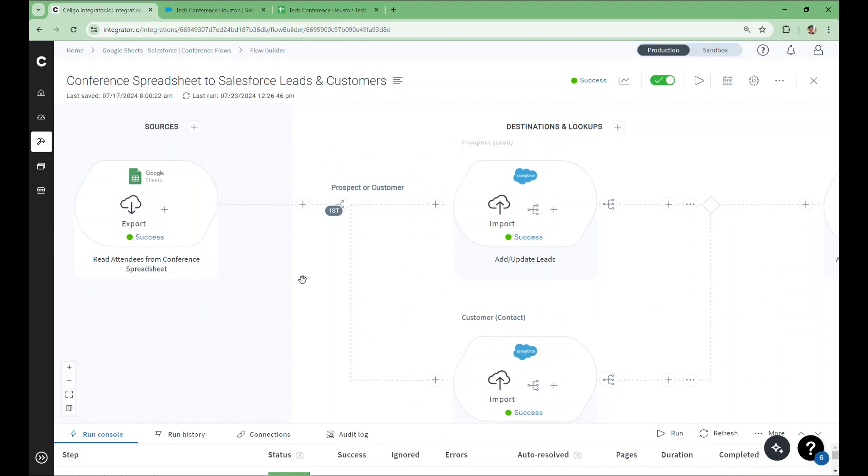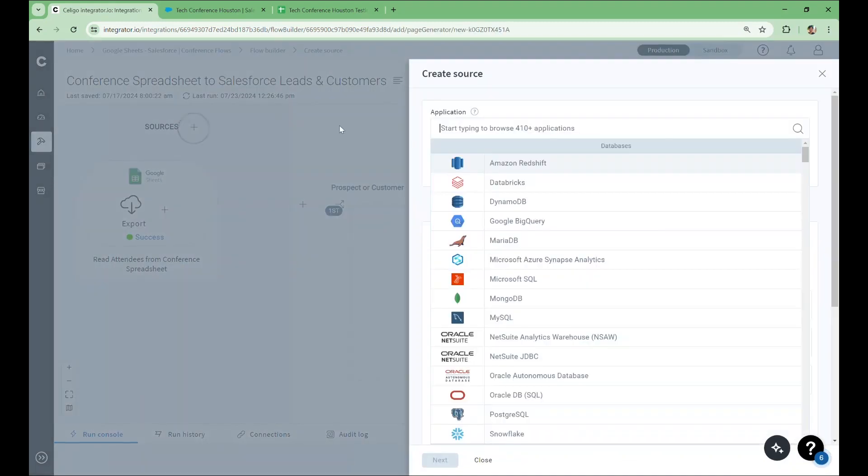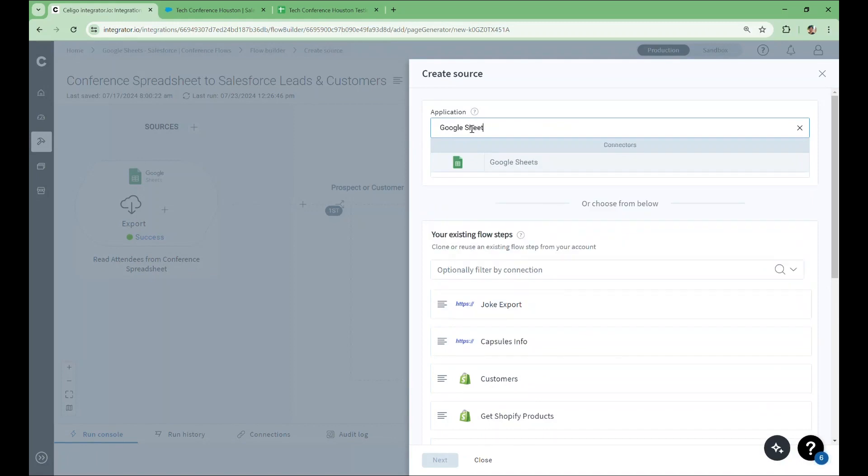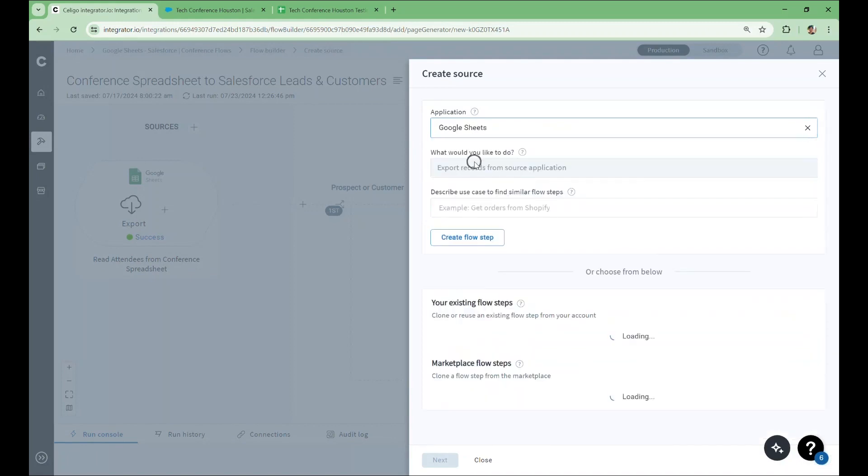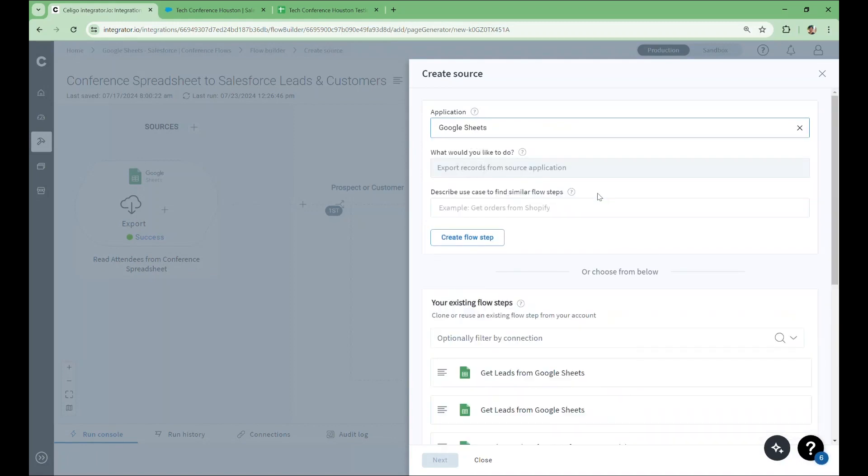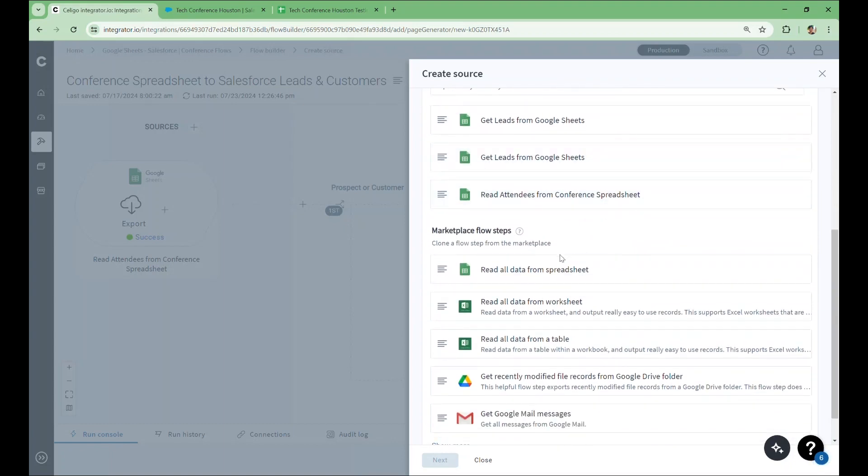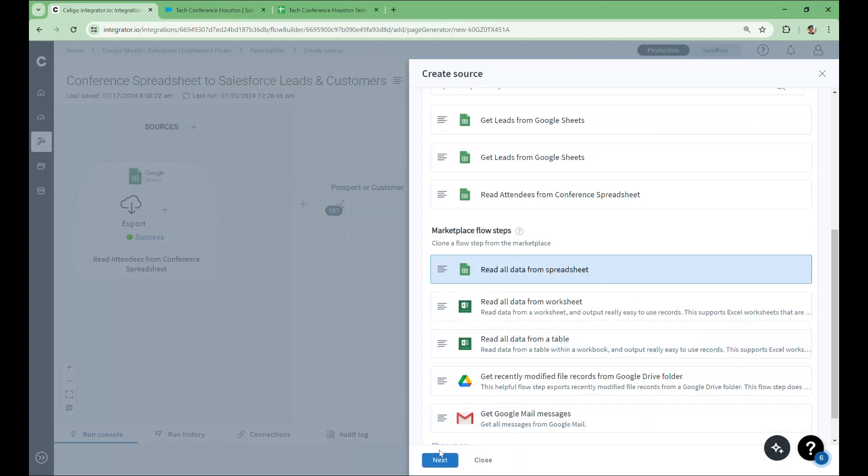Let's hone in on the initial Google Sheets export. Once again, a template flow was used to get started. I'll demonstrate the process of how I created this step. There's only one thing we can do with the Sheets export, so the what would you like to do field is filled in for us. If I scroll down to marketplace flow steps, you can see that a Sheets export step is recommended. The Read All Data from Spreadsheet template step was used for this flow. It'll save you a little bit of time for the use case where you need to read data from a spreadsheet. We'll select this step and move on to the configuration.